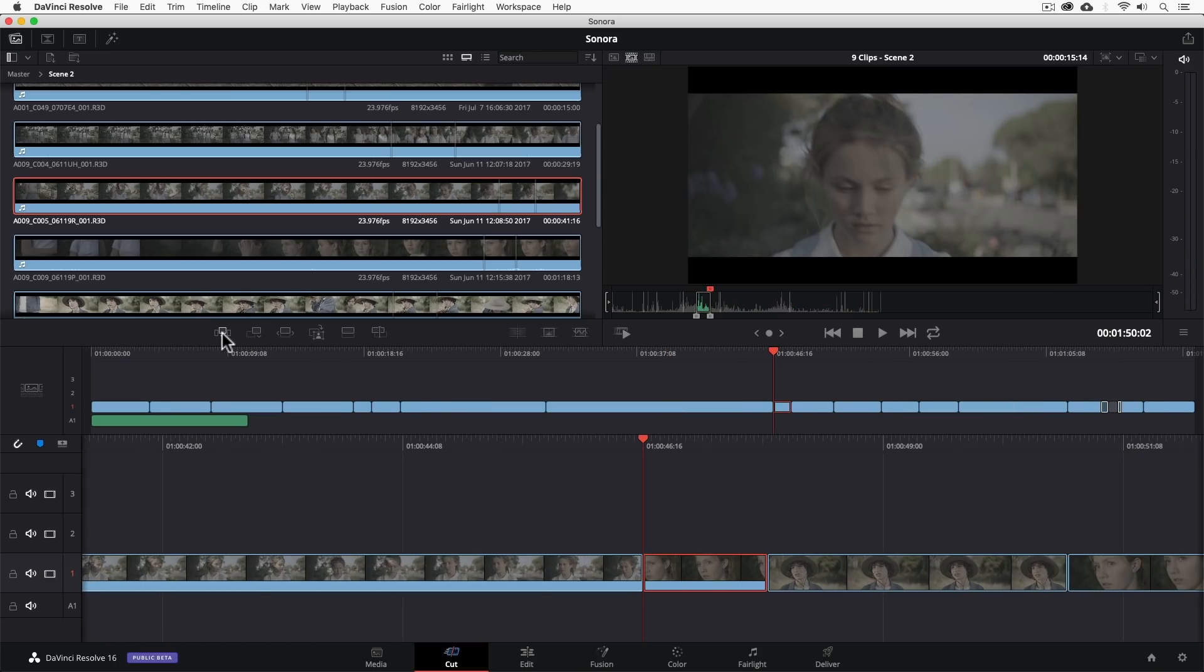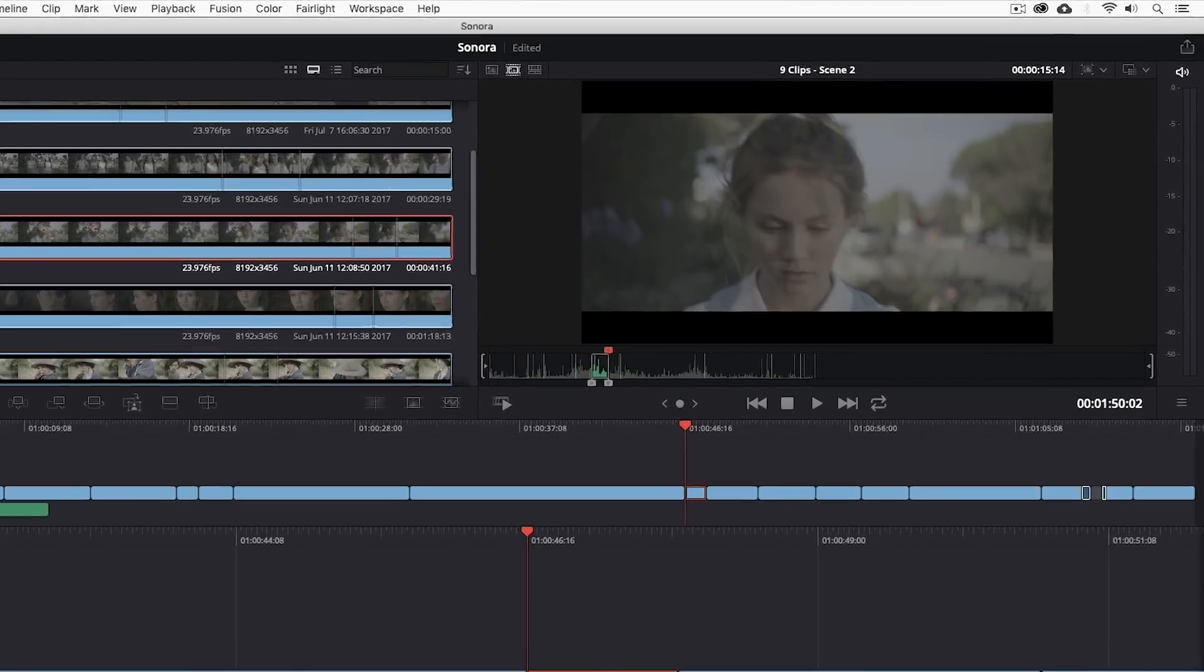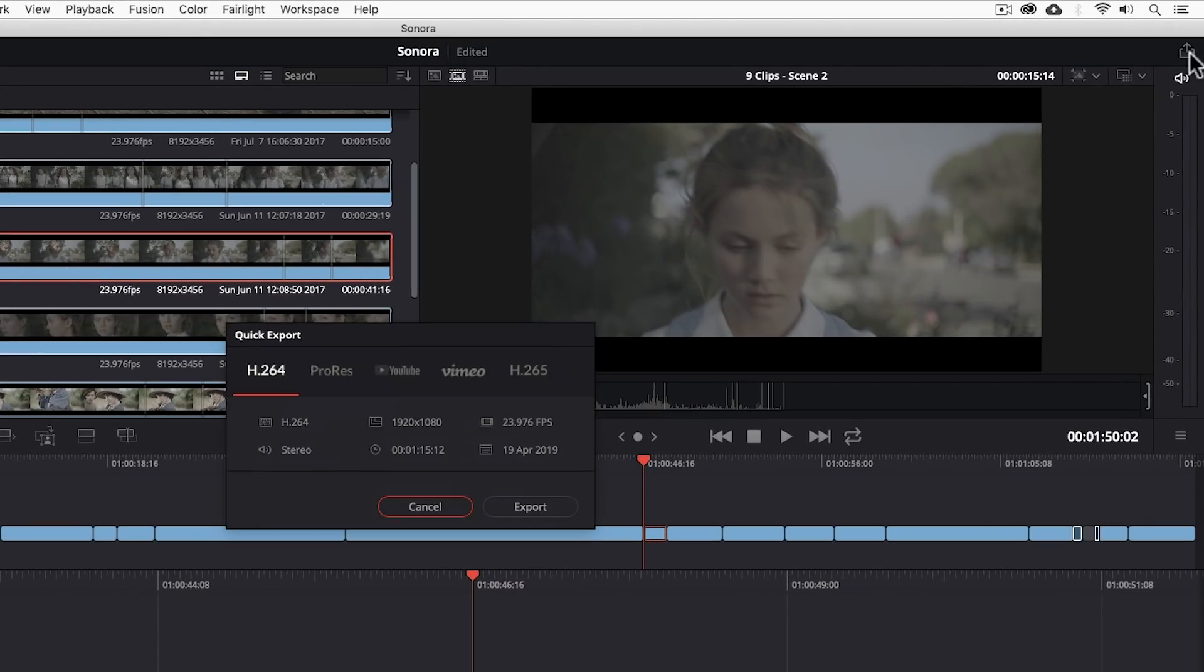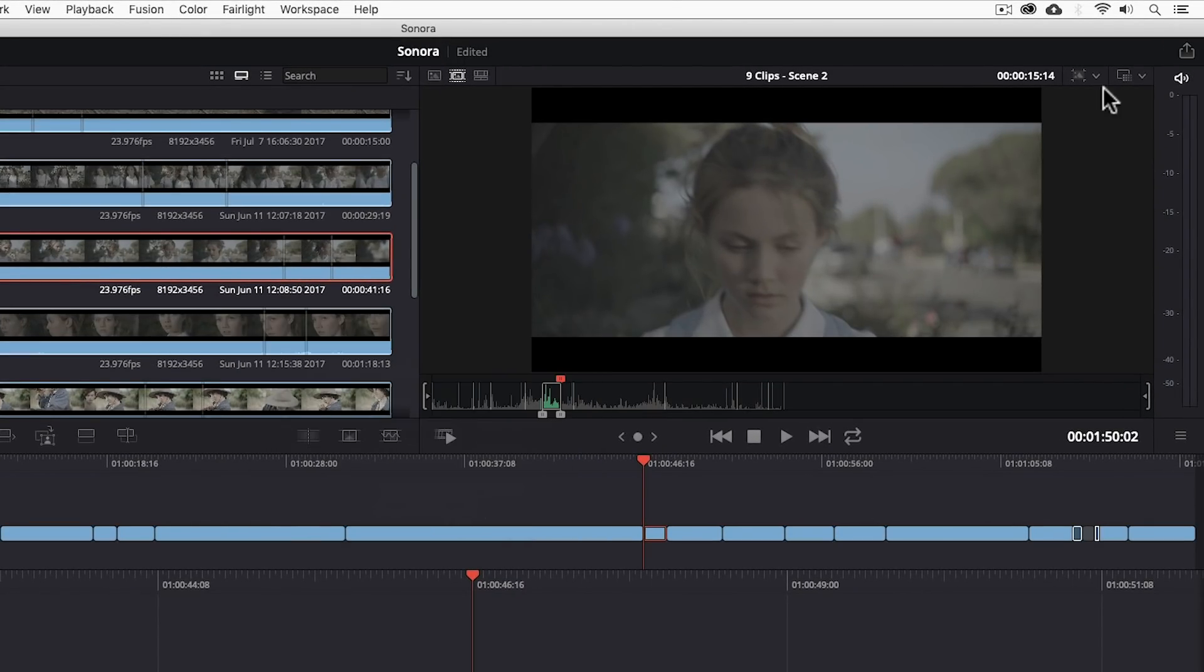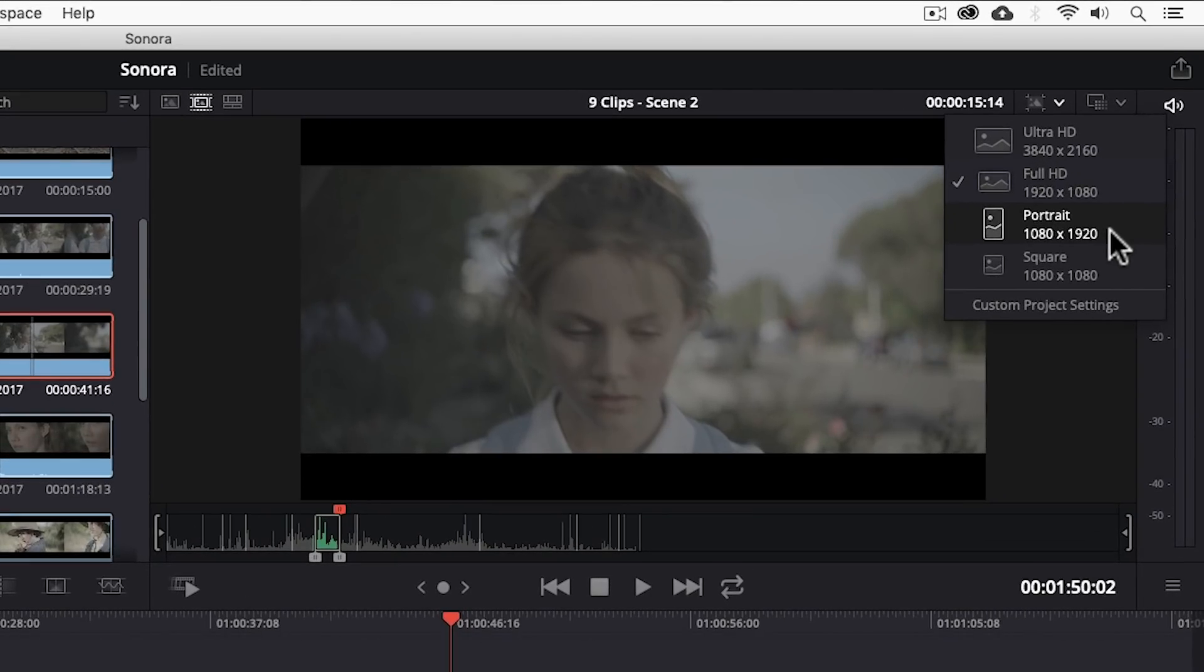We can even finish here if we wanted to by exporting straight from the cut page and there are even special social media support for formats like portrait and square.